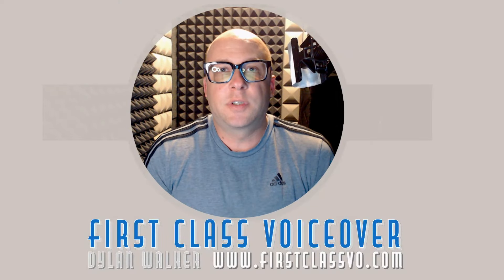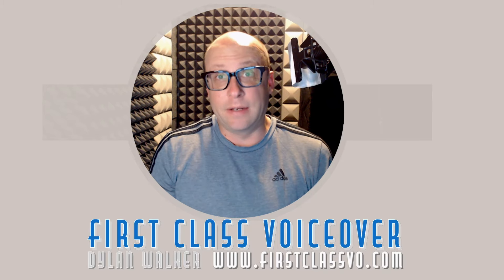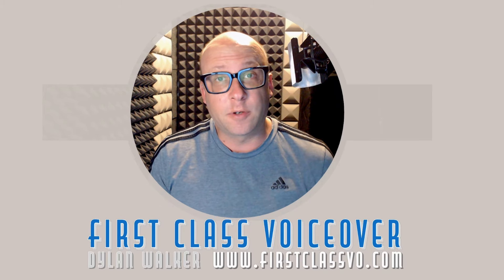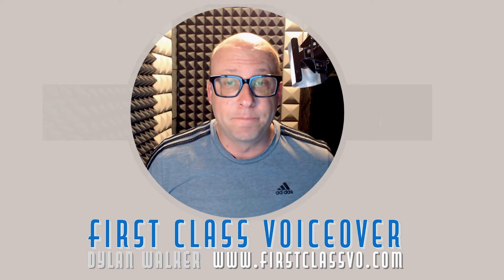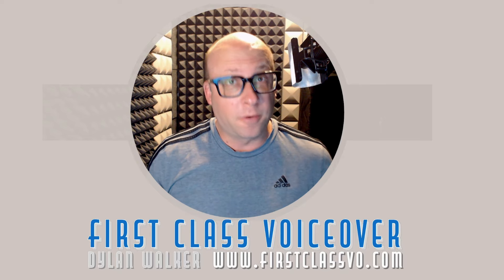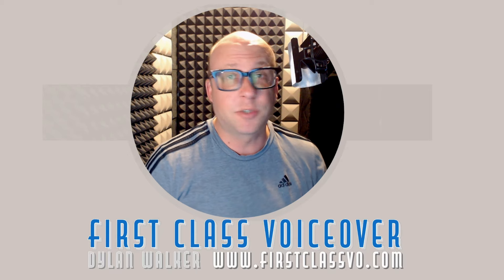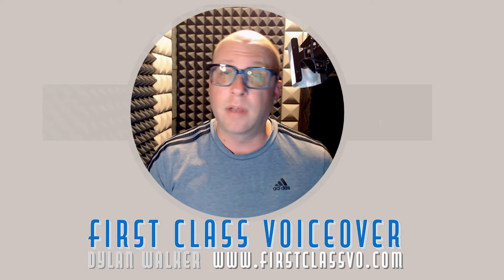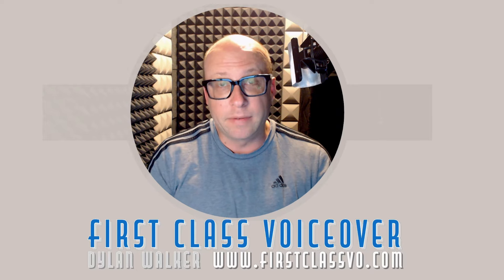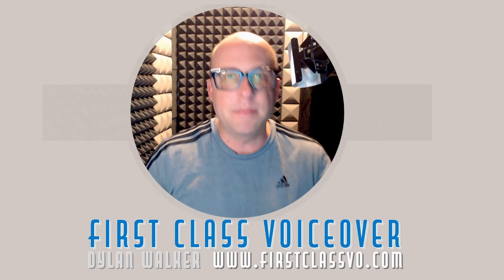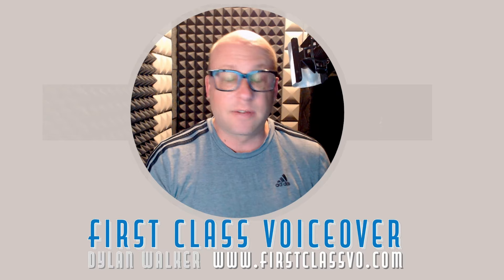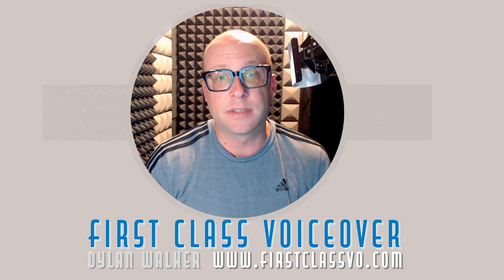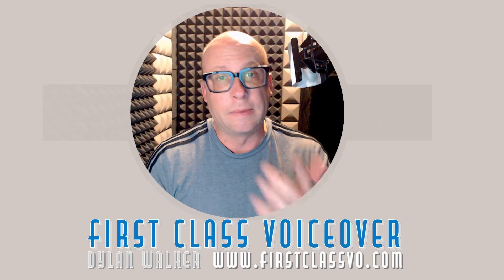The ever-elusive conversational read for voiceover. Hi, I'm Dylan from FirstClassVO.com, back with you again. The third and final video in a series about the conversational read for voiceover, and kind of taking the mystery and complexity out of it. Just actors helping actors, demystifying something that's extremely common and that's in virtually every single casting spec: conversational.